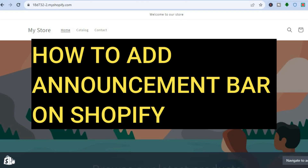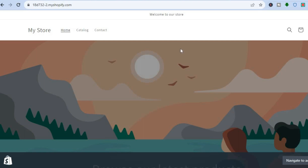Hello everyone, hope you're doing good. In this tutorial I'll be showing you how to add an announcement bar on your Shopify store. For example, you can see an announcement bar right here — I'll be showing you how to add it and how to edit it also.